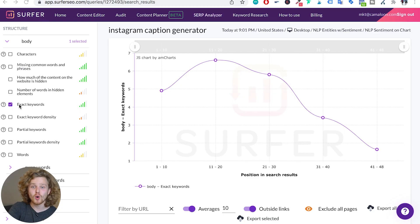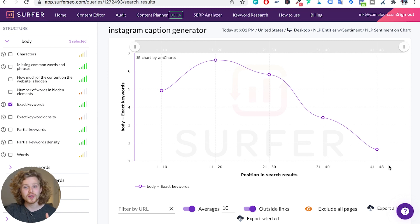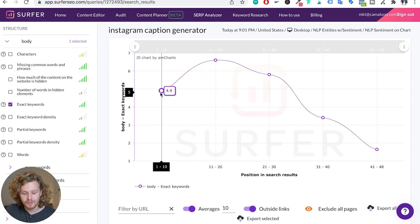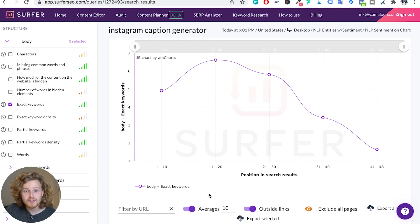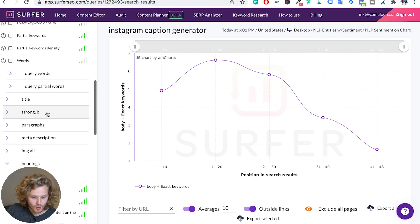This is telling us that the more exact keywords you add, the better your website will perform — we can actually see this in the graph. People ranked between 41st and 48th position only have around 1.6 exact keywords in their content, versus people ranked number one to ten who have around five. We also see that competitors ranked 11th to 20th may have over-optimized their exact keywords, which is why they're on the second page. So it's important to add exact keywords, but there could be a limit that Google thinks is too much.